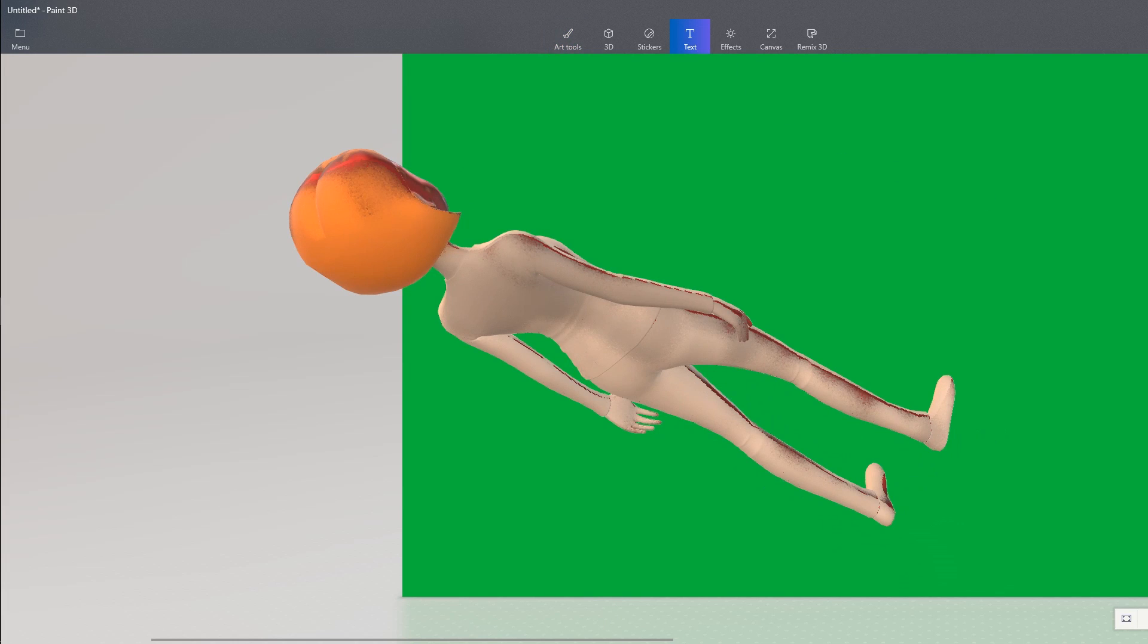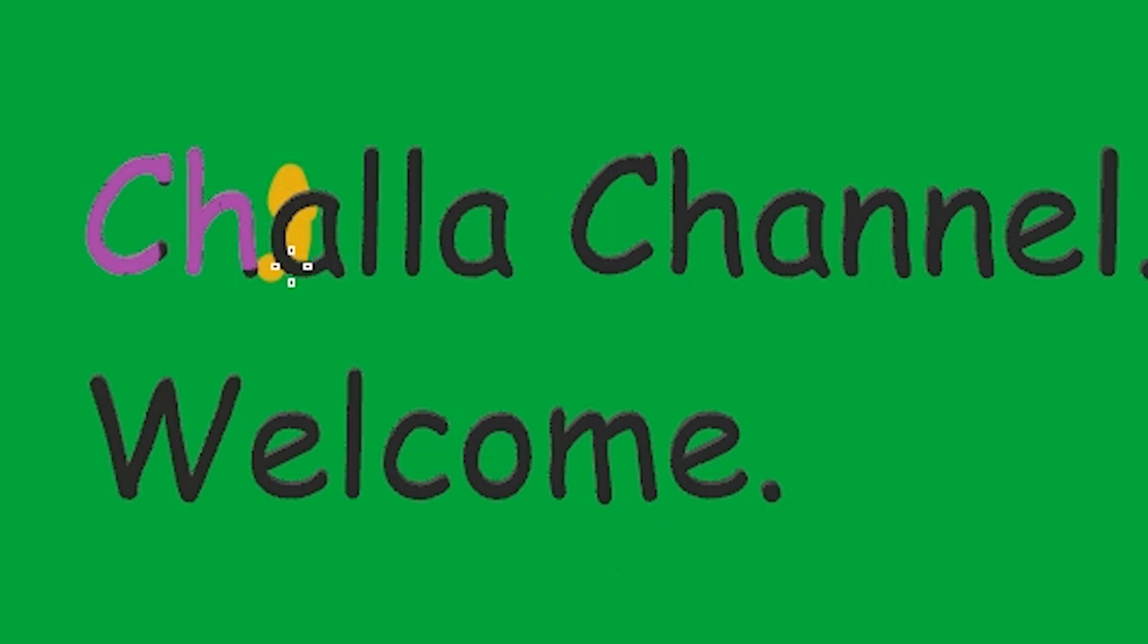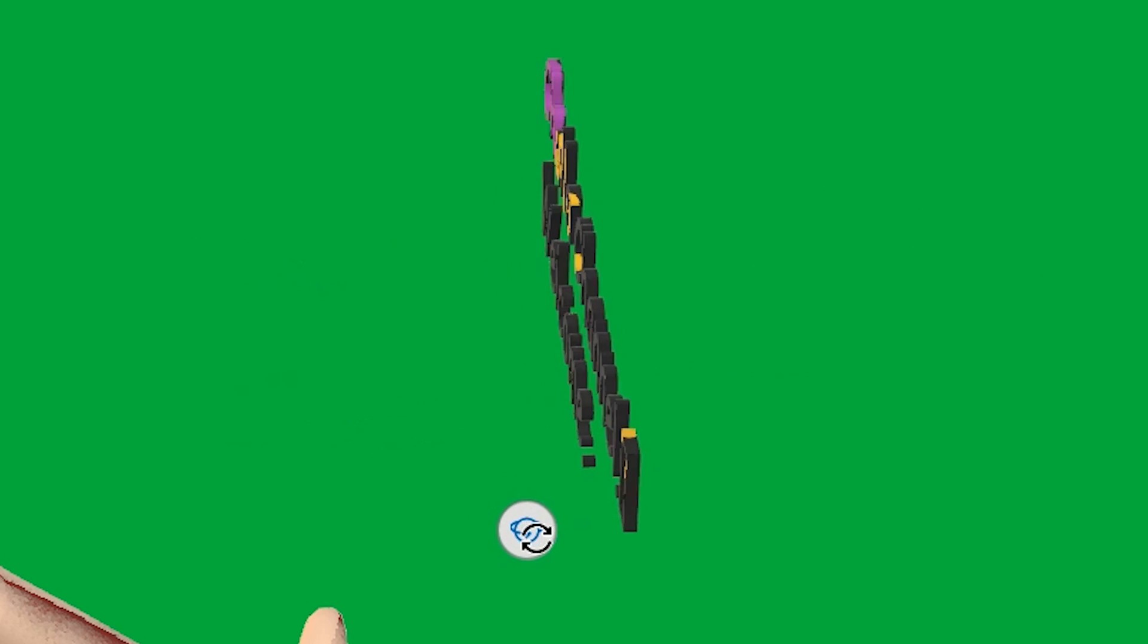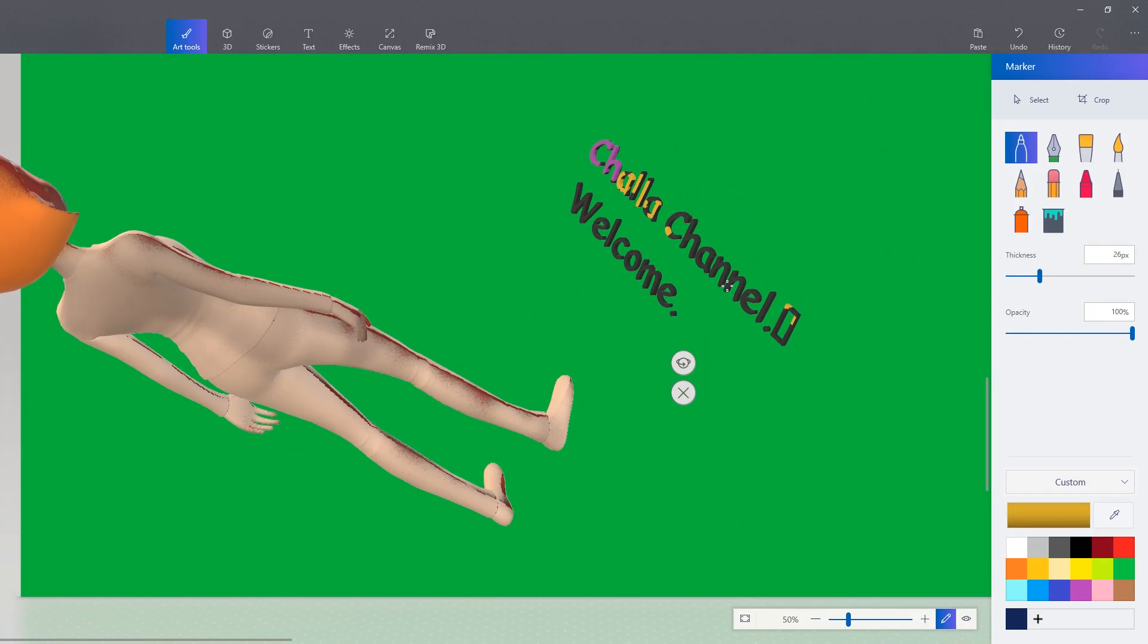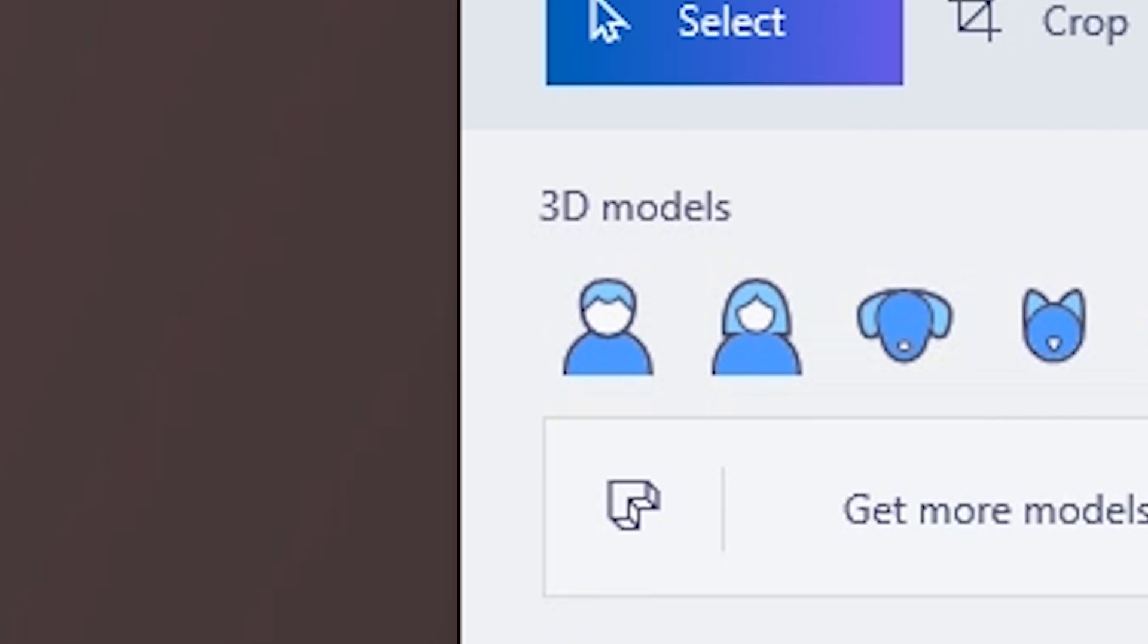You know what? I'mma create some 3D text. Let's paint on the 3D model, on the 3D text. Use different colors for that spicy look. Now I can do this. This is very useful actually. Let's get rid of this shit.